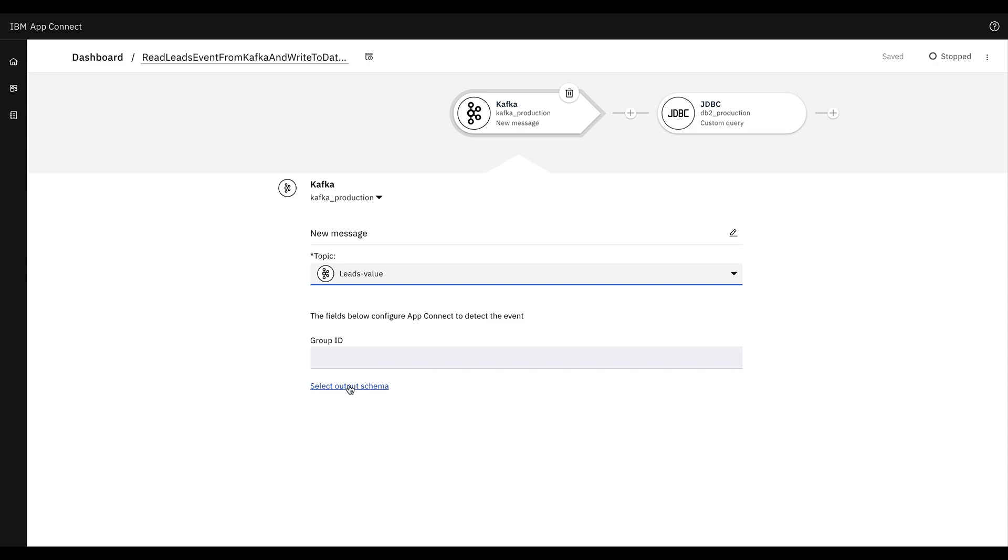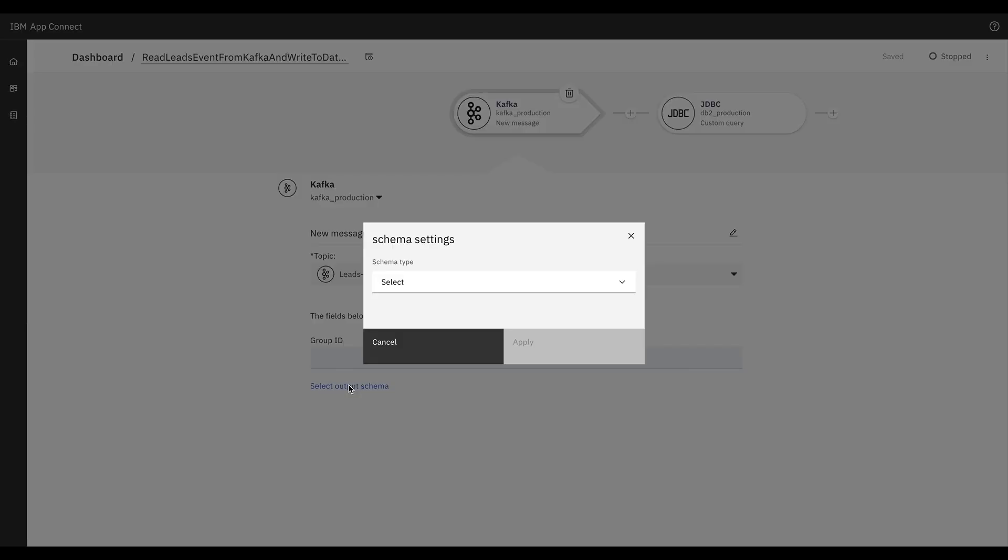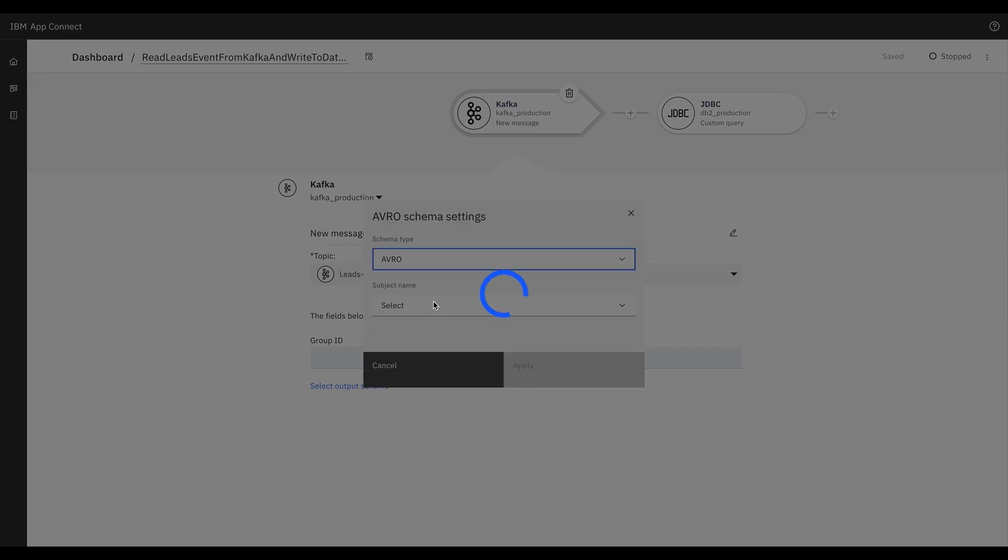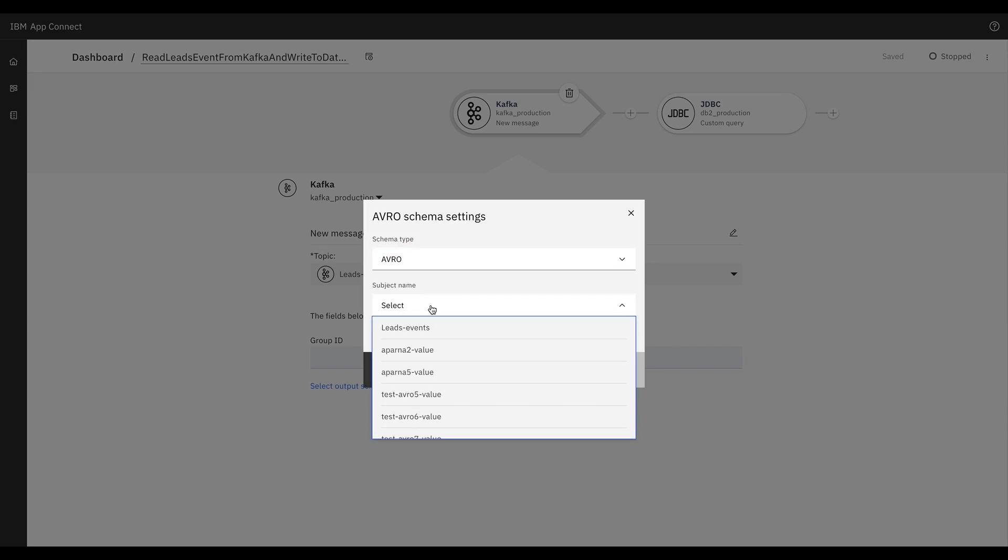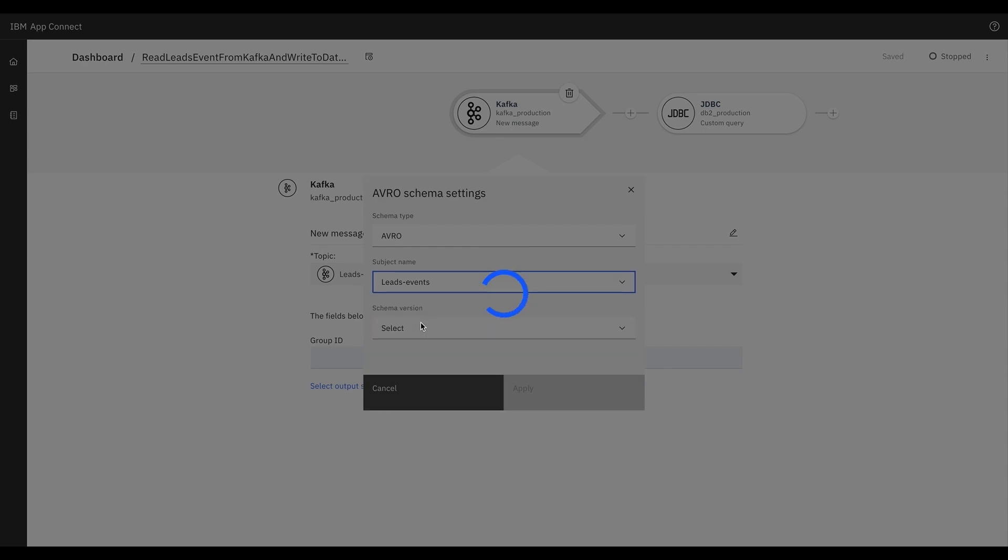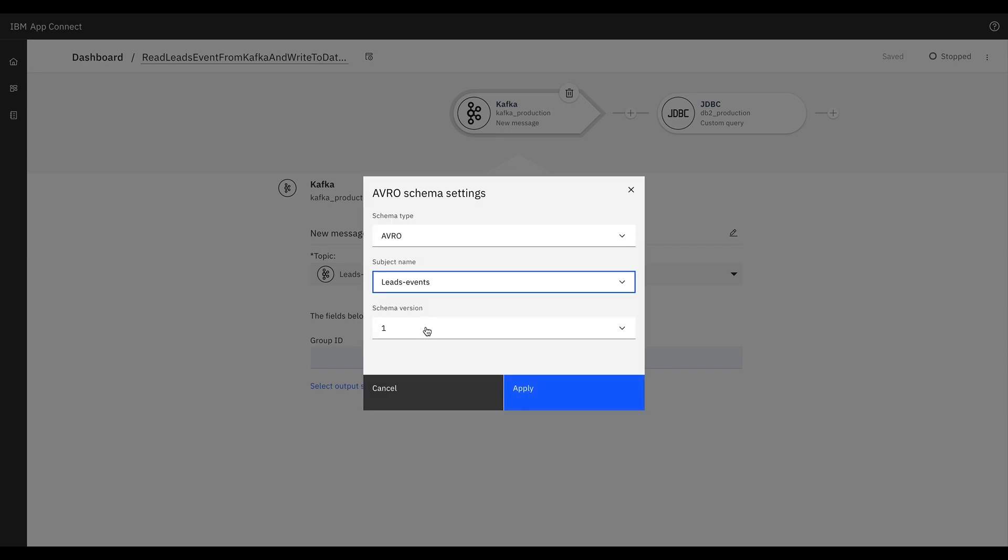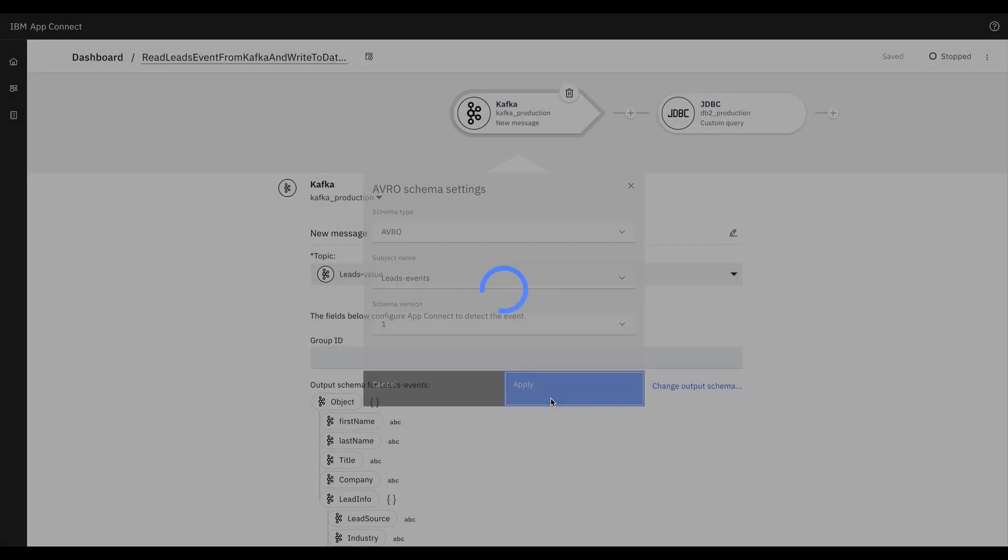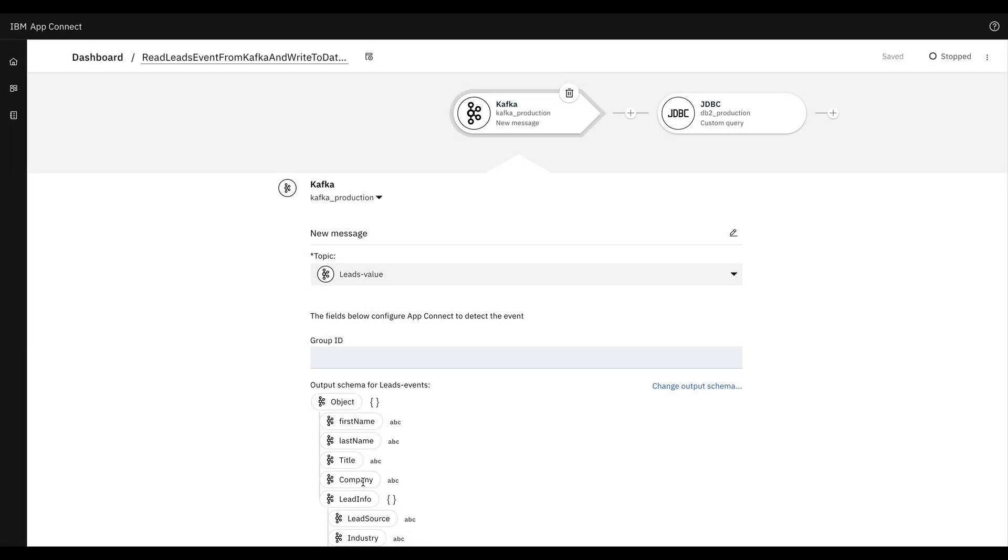For that, we'll click on select output schema. Once the popup appears, we will select schema type similar to what we chose on the action side, and then the same subject name and then schema version, and then we'll click on apply which will then render the same schema that we had for the action flow.